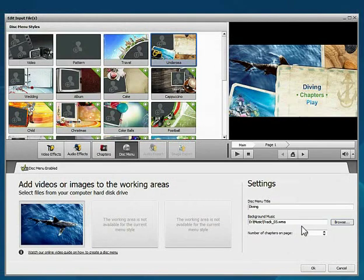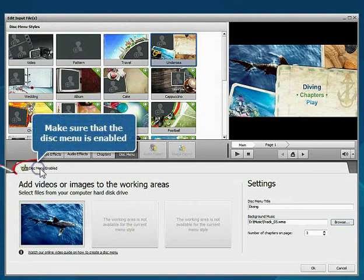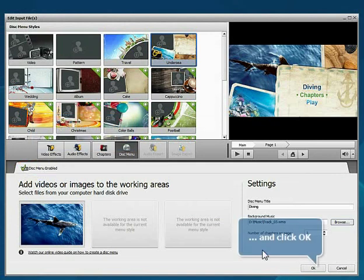That's all. Make sure that the disk menu is enabled and click the OK button to close the window.